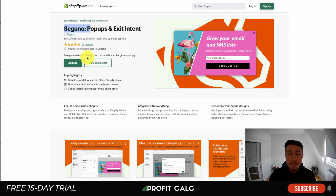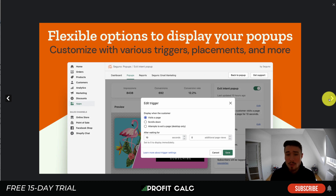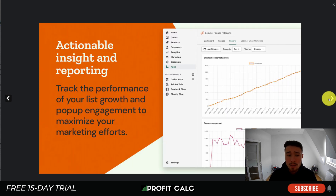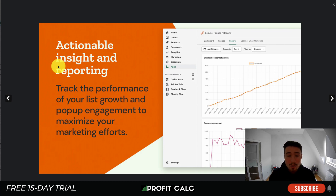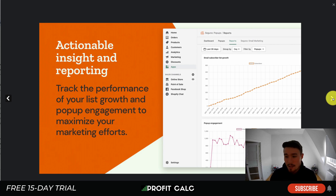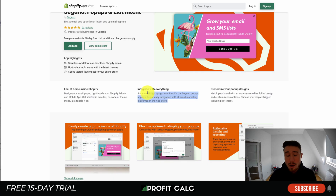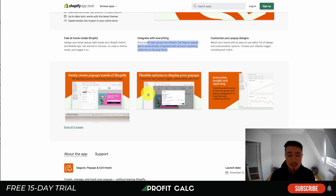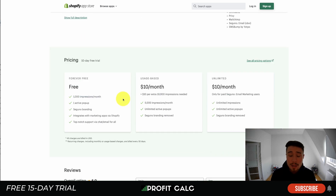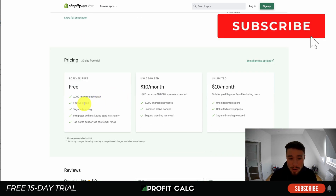Next is Sanguino Pop-up and Exit Intent. It gives you flexible options on when to display your opt-in, a creator for building it, and actionable insights and reporting so you can track list growth and pop-up engagement. You can test different pop-ups to see which are more engaging. It looks great on the header — popping up nicely and fading out the background — and it automatically integrates with your email marketing platforms.